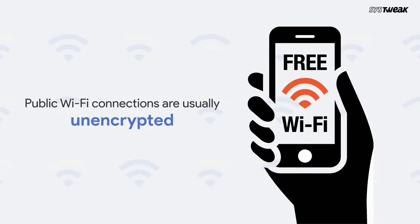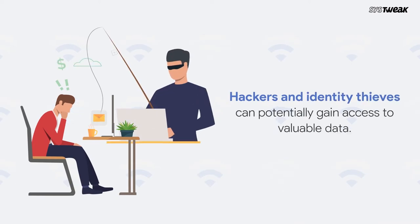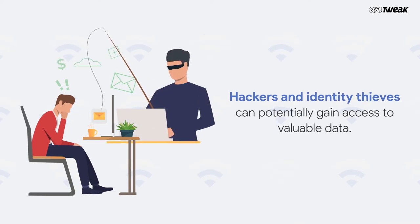However, public Wi-Fi connections are usually unencrypted, which means hackers and identity thieves can potentially gain access to valuable data.